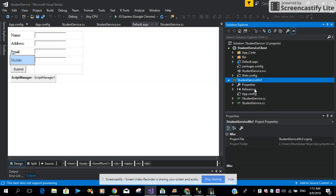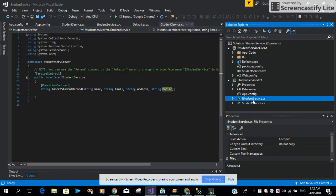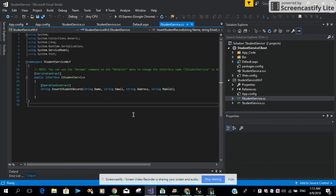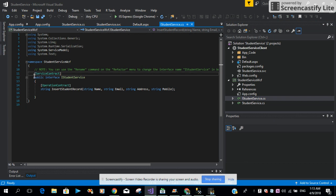It comes with two files called IStudentService and StudentService. In this IStudentService, I define an interface. Its name is IStudentService.